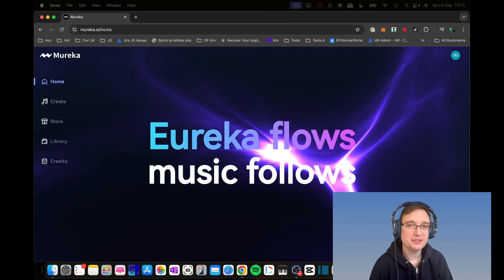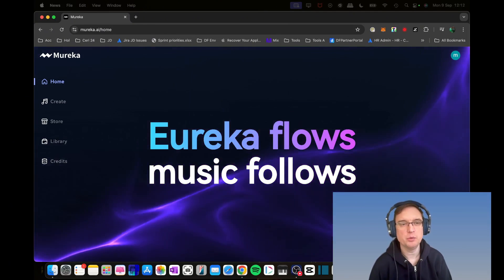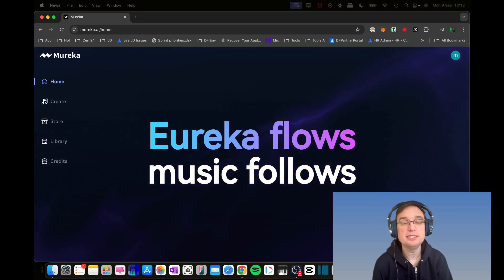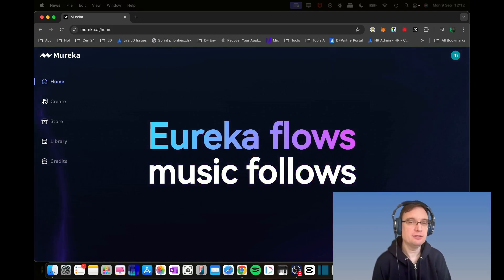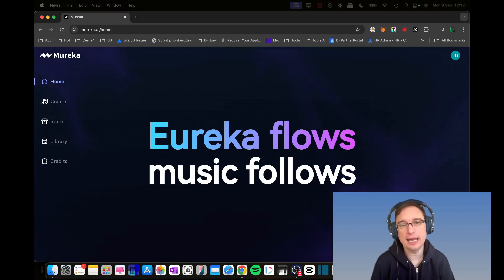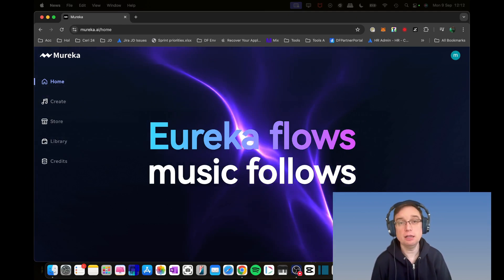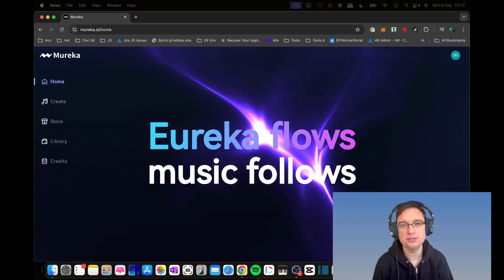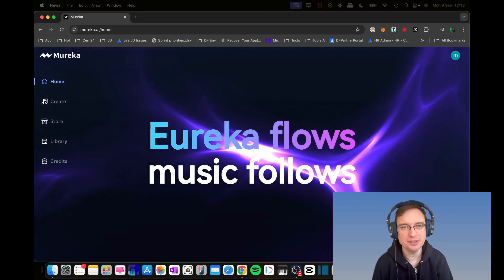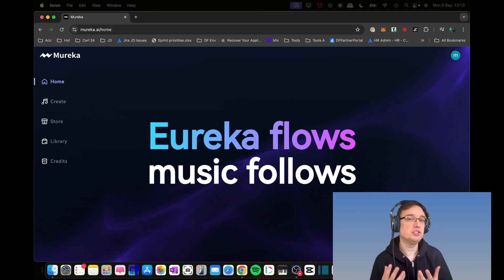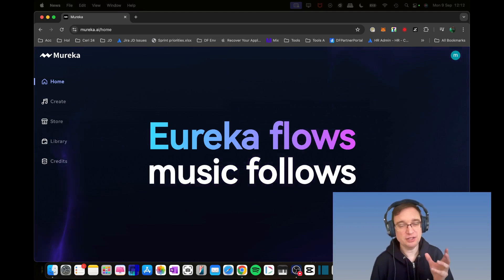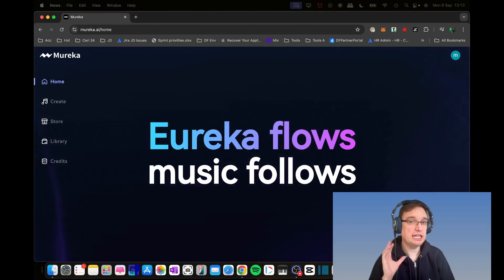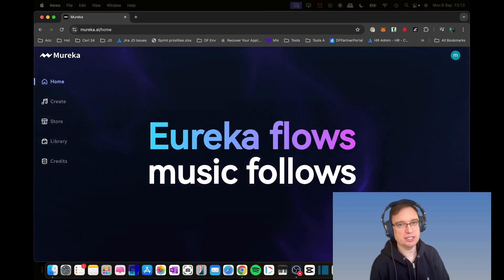Hey all, Barry from Music Tech Info here. Hope you're doing well. So today we're checking out Mureka.ai, an AI music generator. Mureka's vision is about having music and a Eureka moment.